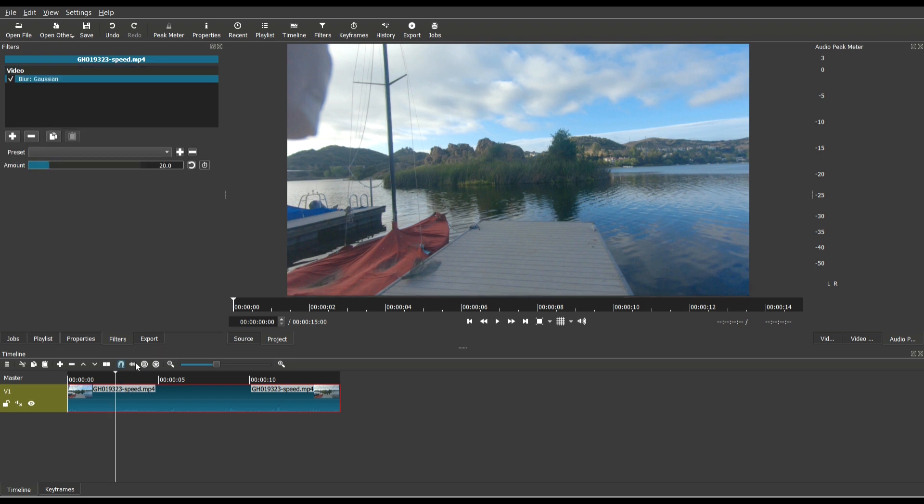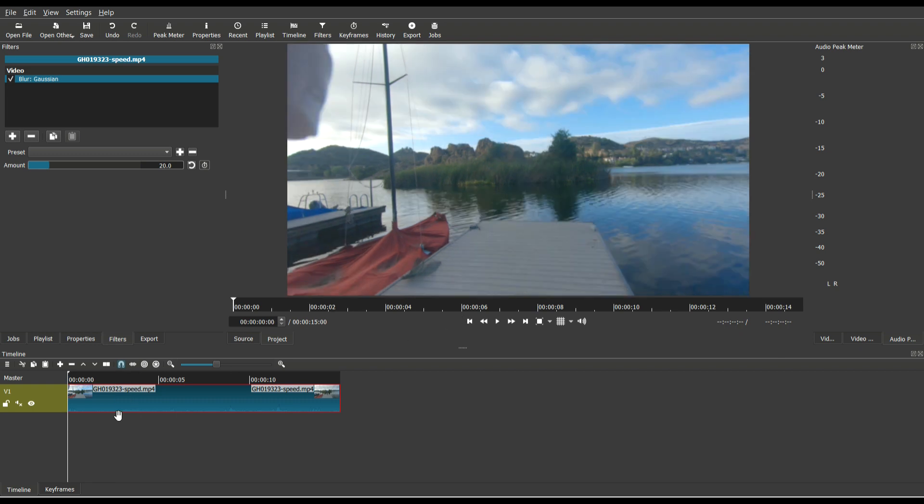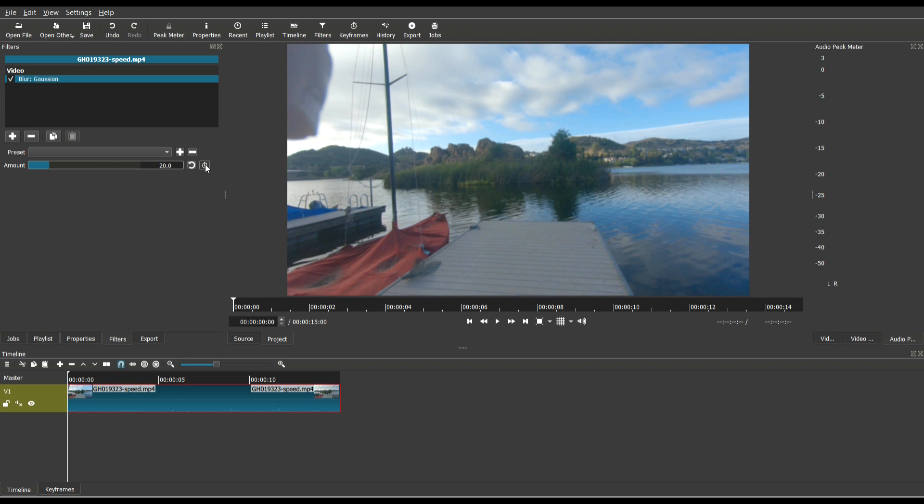And once again, if you notice here, there is a keyframe icon, which means that this is a keyframeable filter. So once again, what I'd like to do is position my cursor all the way to the very beginning where I want the keyframe to begin. I then click the keyframe icon.